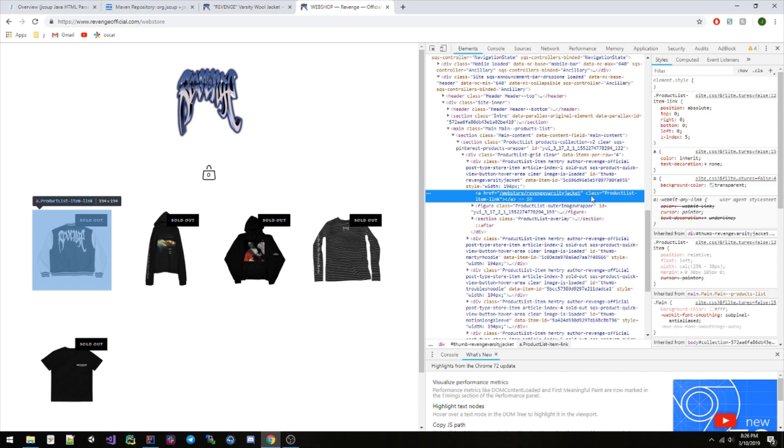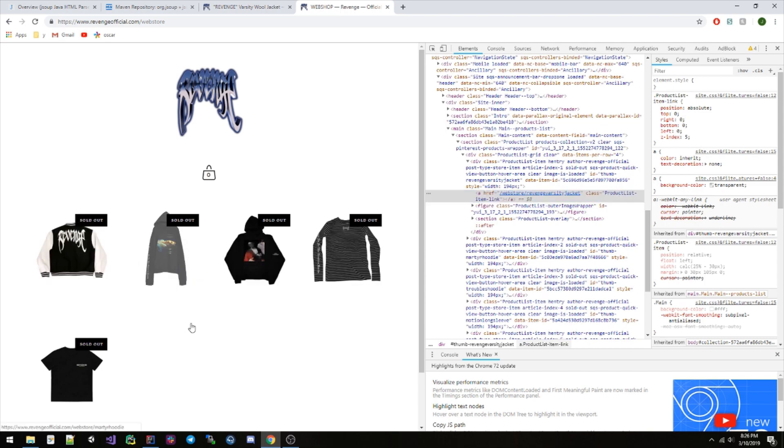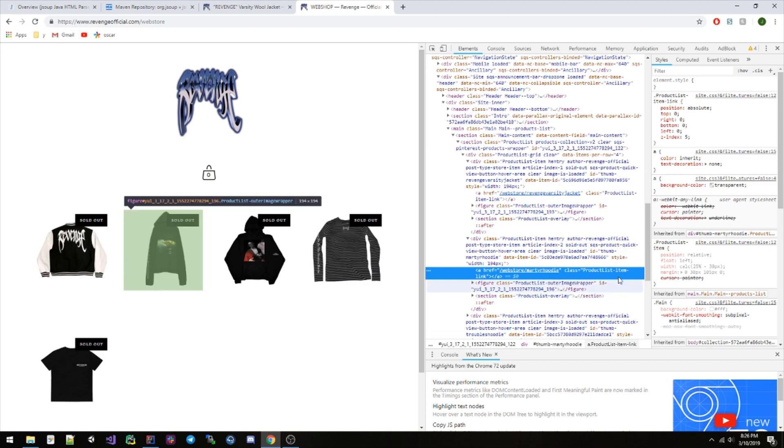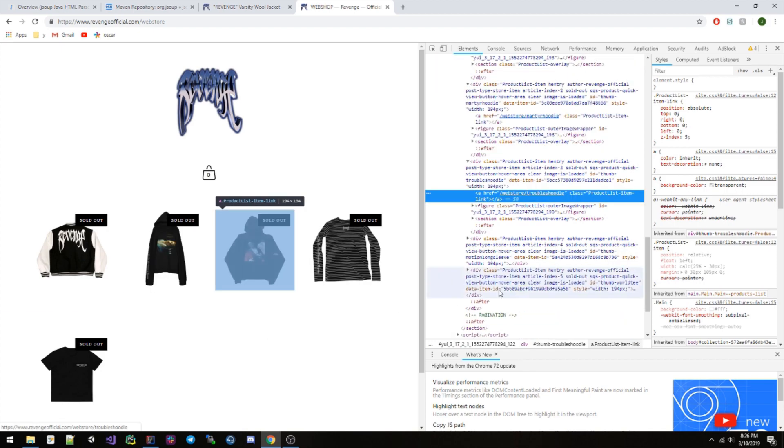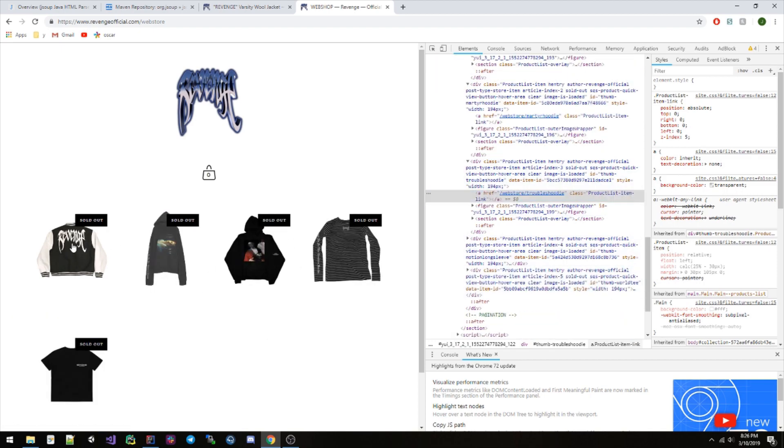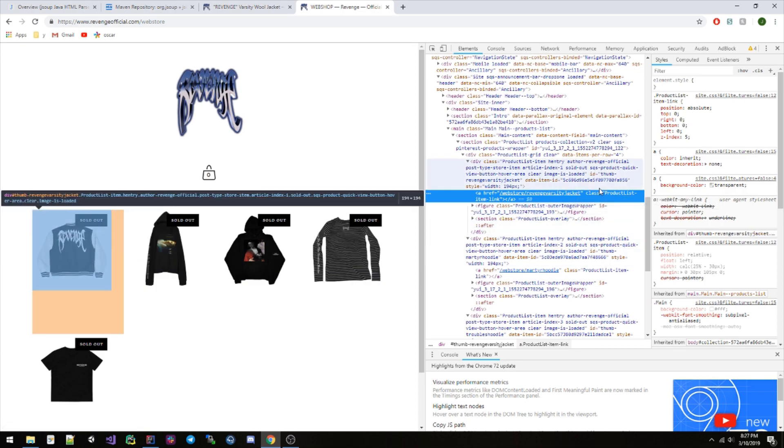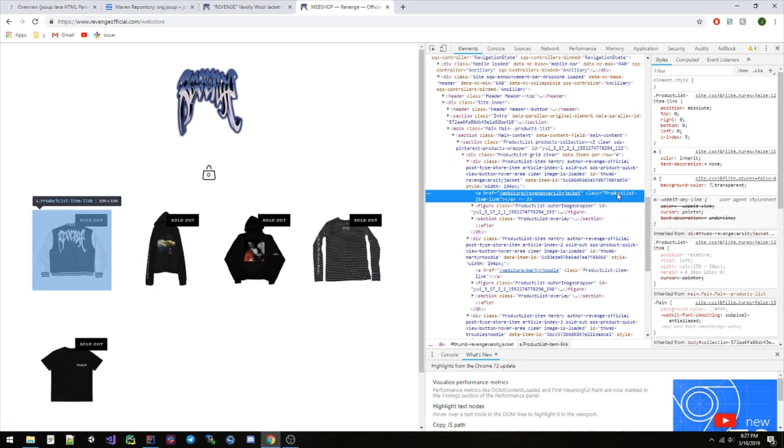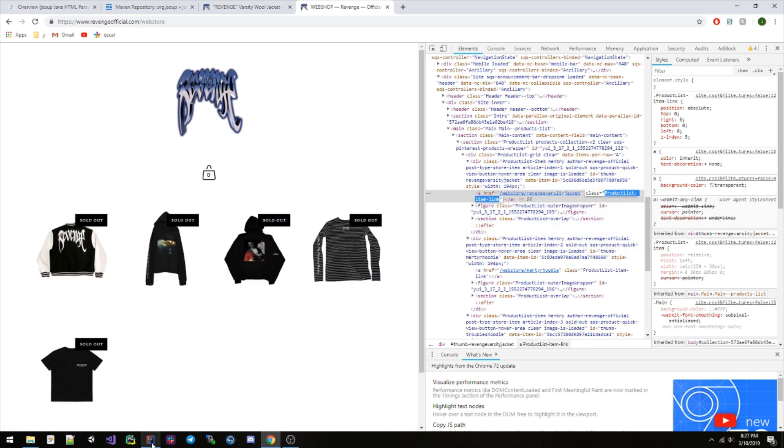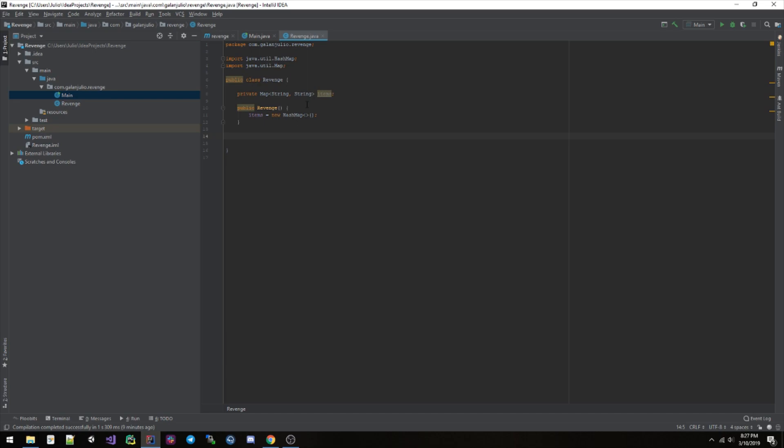Each one of these items has a same pattern. They all follow this same pattern where they all have an href pointing to their unique link, and also they all have a class of product-list-item-link here. So if we inspect this one, you're gonna see that it has that class. This one has the class, et cetera. They're all gonna have it.